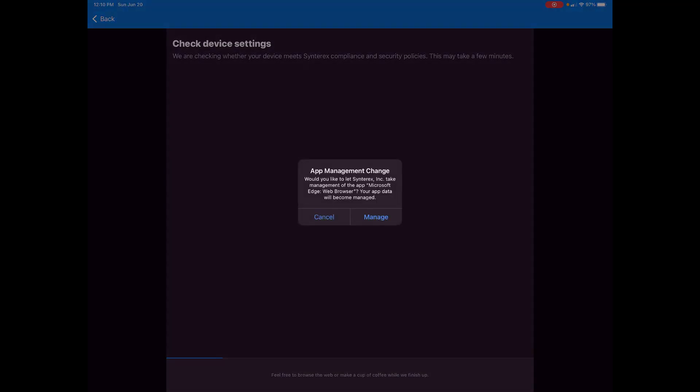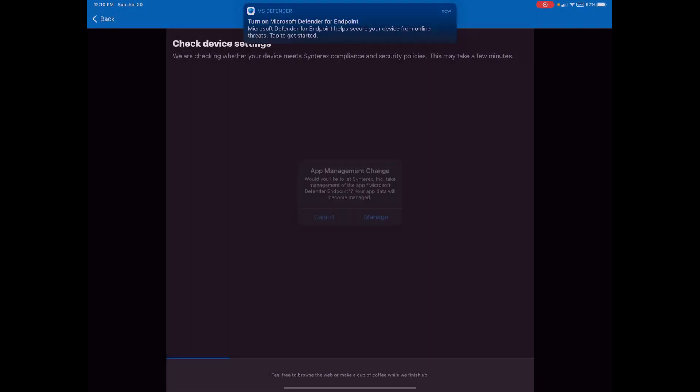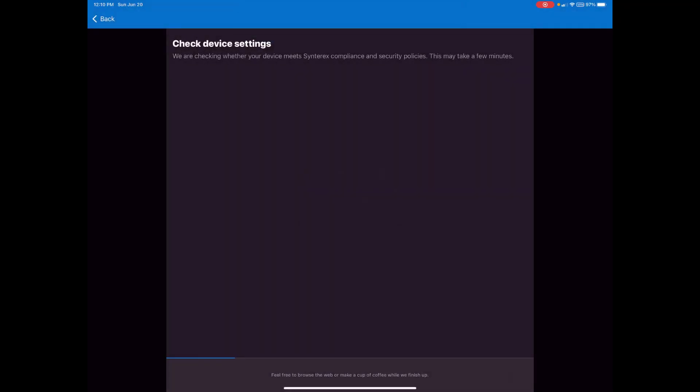So we're back and you can see we're starting to get all these. I want to manage this. I want to manage that, which is all fine. Microsoft Defender is going to be a little pop-up. So you can see now we're starting to get into the whole MDM flow. That's kind of moving in. We'll just pause here for another second.